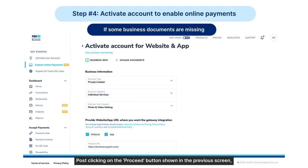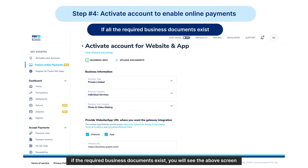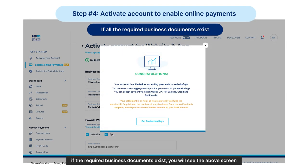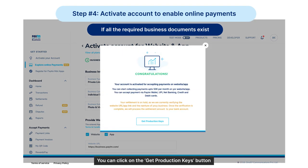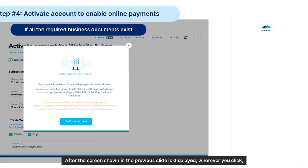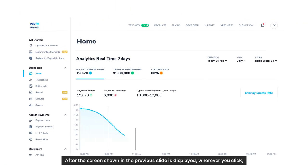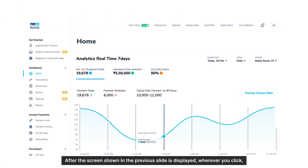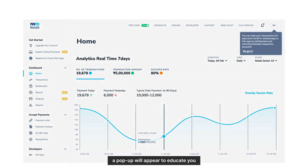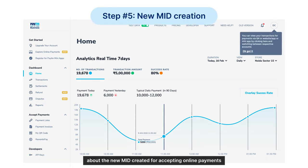If the required business documents exist, you can click on the 'Get Production Keys' button. A pop-up will appear to educate you about the new MID created for accepting online payments.